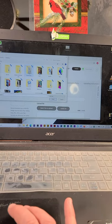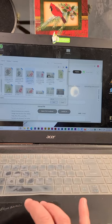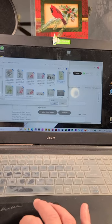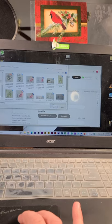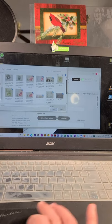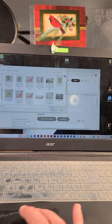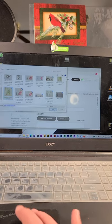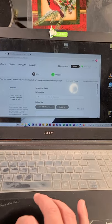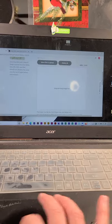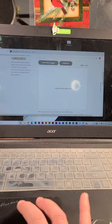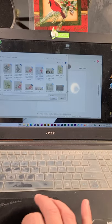Oddly enough, my Goffin's Cockatoo Cody is being really quiet. Let's see. I'll just use this. Okay. Now... There we go.